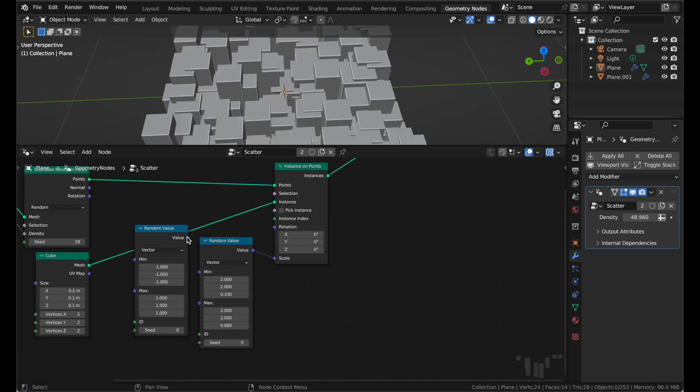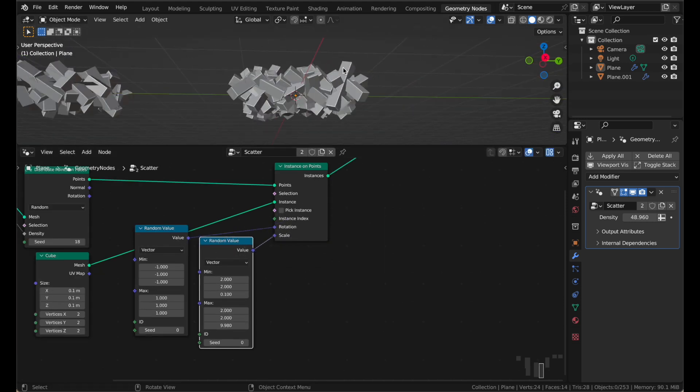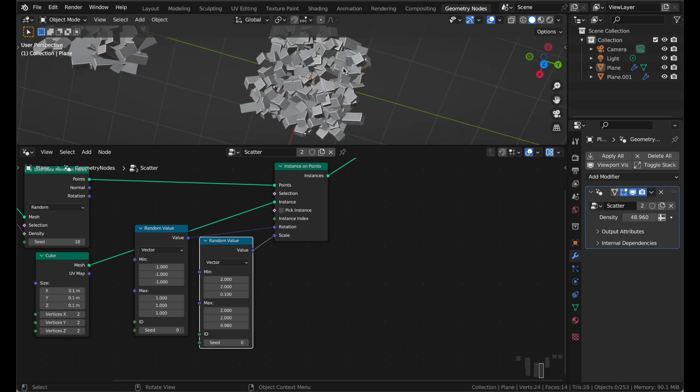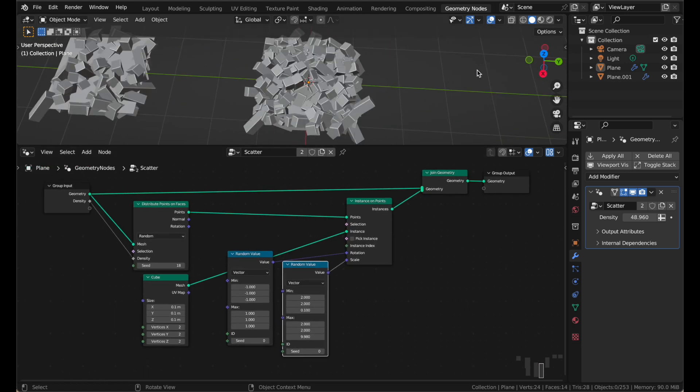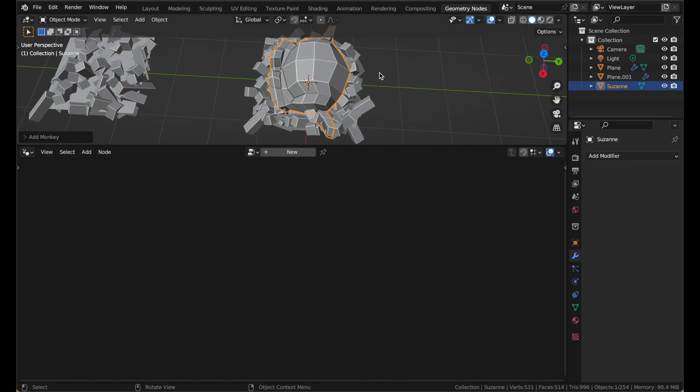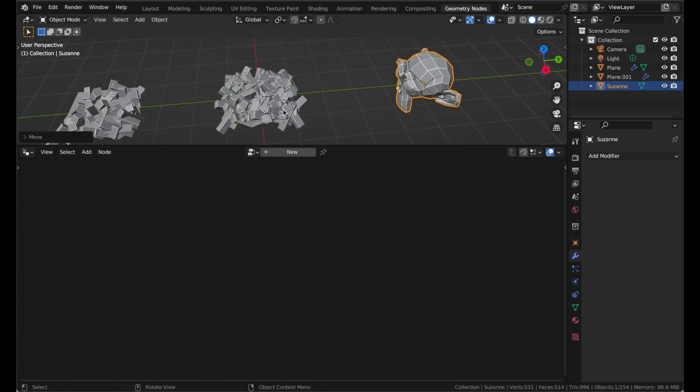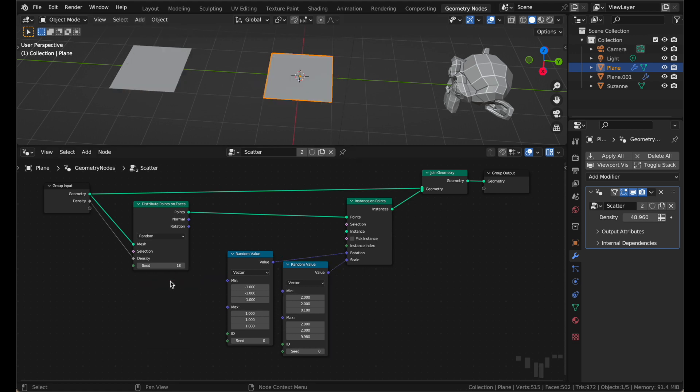So, okay, I am going to put the randomness back because I like the mess. Now we have our mess, our scattered mess. Scattering a cube is great, but what if you have your own object you want to scatter? You can totally do that. Let's do it with a monkey. We'll just add a new monkey in our scene, a new Suzanne, put her over here. And now we want to scatter her all over this instead of the cube. So let's delete our cube.